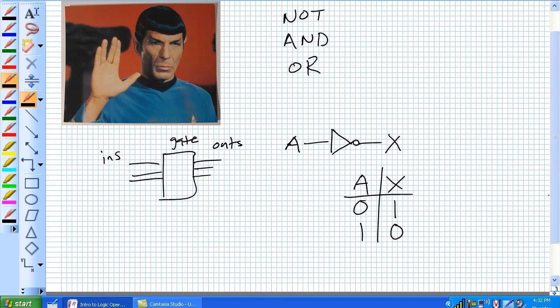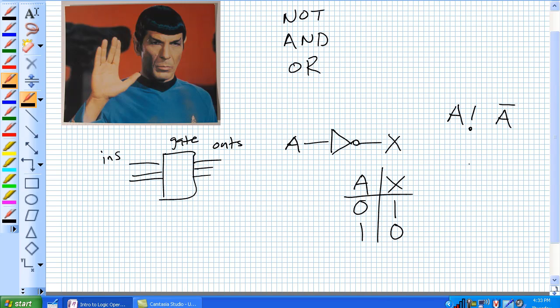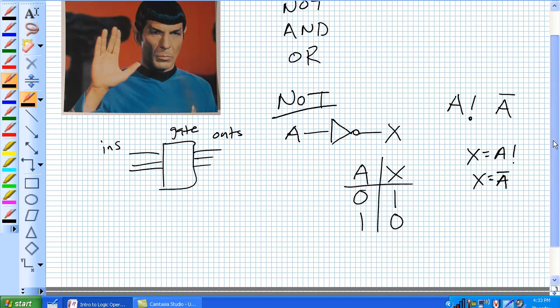Sometimes in text you'll see a bang - that means NOT A. Additionally, you'll see A with an overline. That also means NOT A. So X equals A bang, X equals NOT A. It's the negation of A. That is a NOT gate.